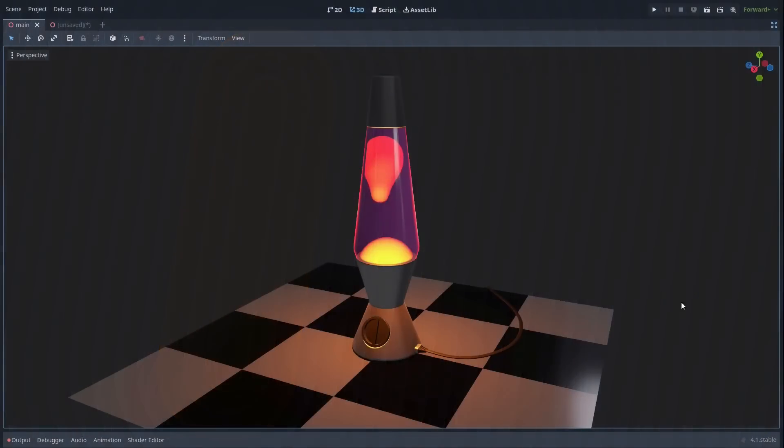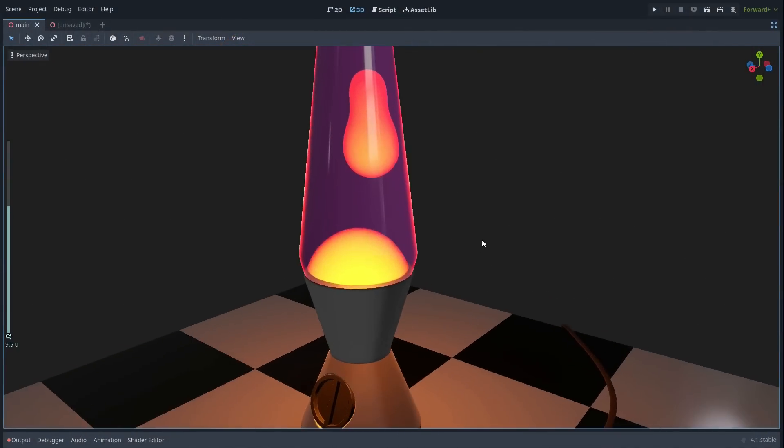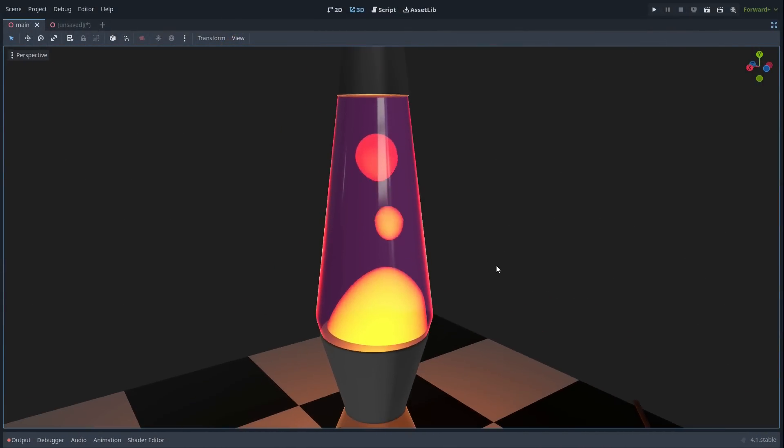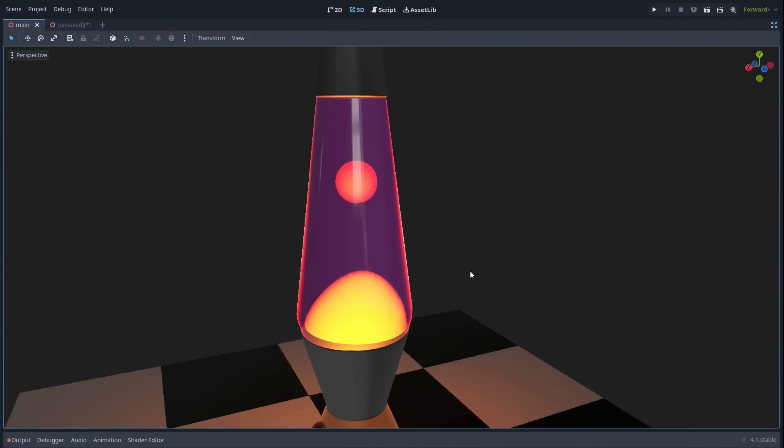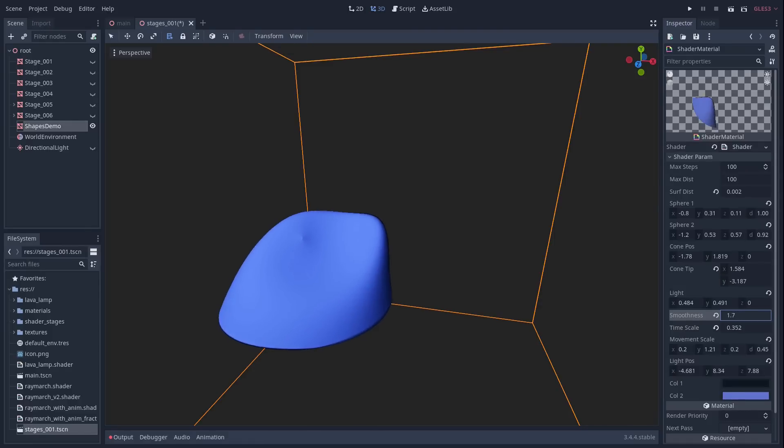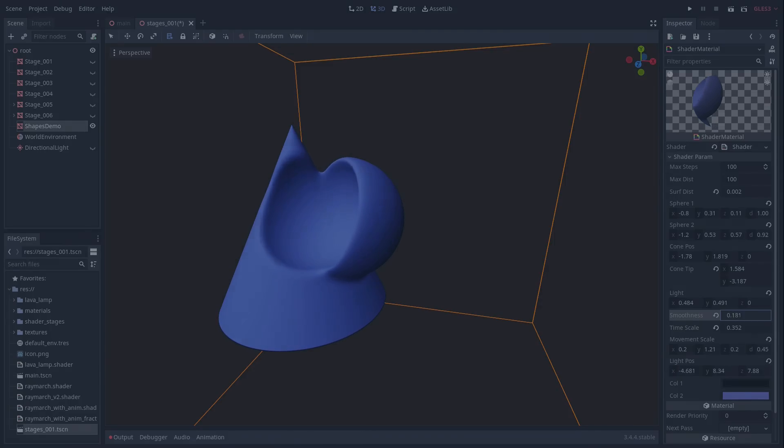It's the use of SDFs that makes ray marching so great for something like a lava lamp, as there are some neat functions we can use for blending primitives together into blobby, morphing forms like the lava in the lava lamp.